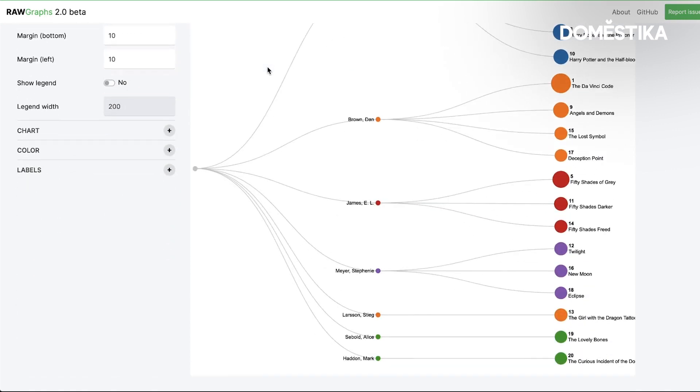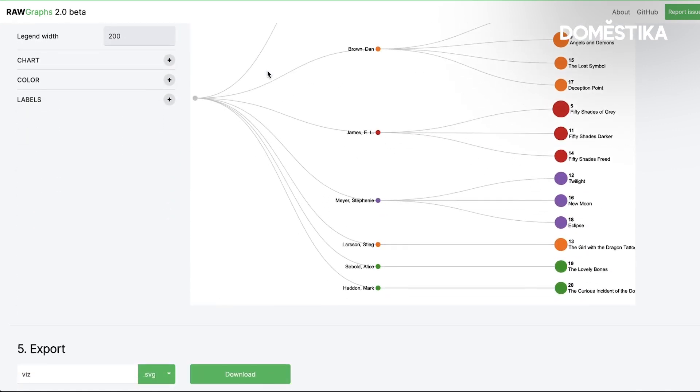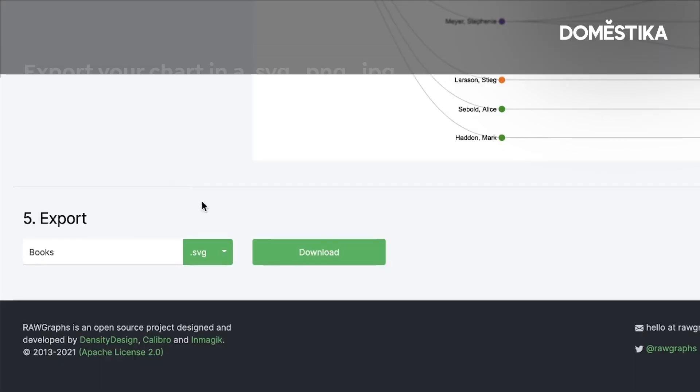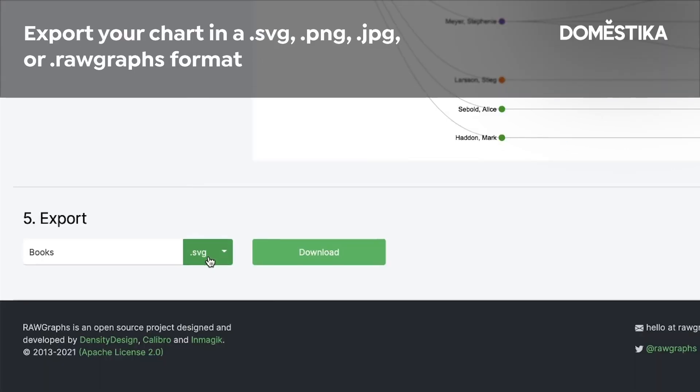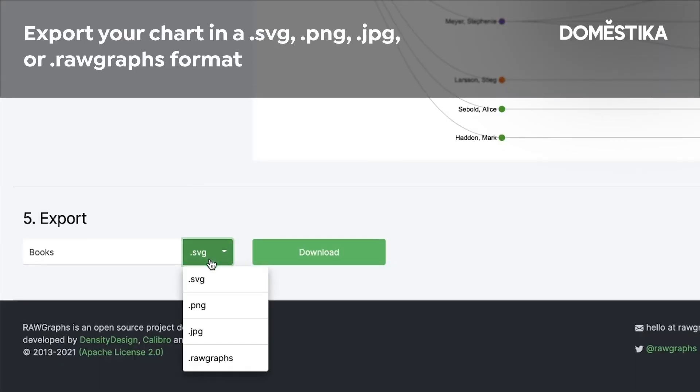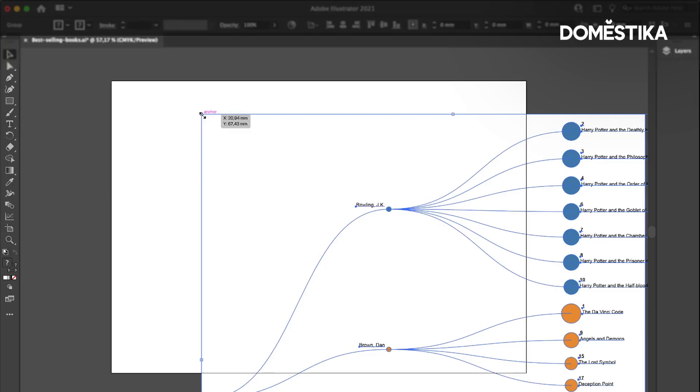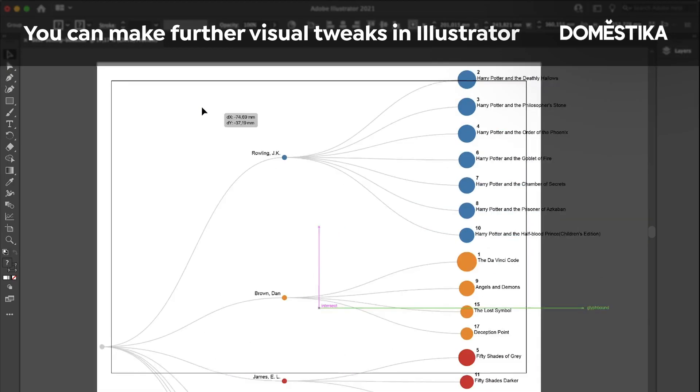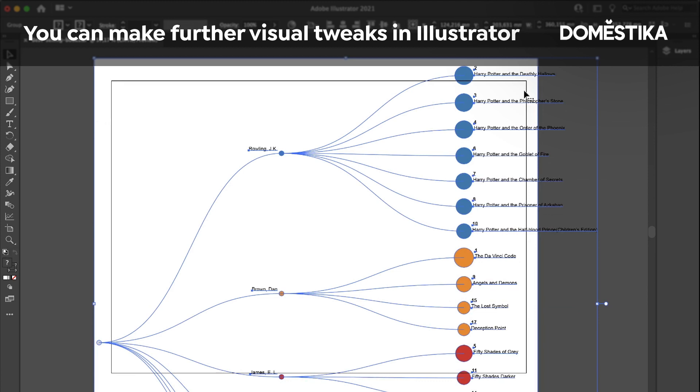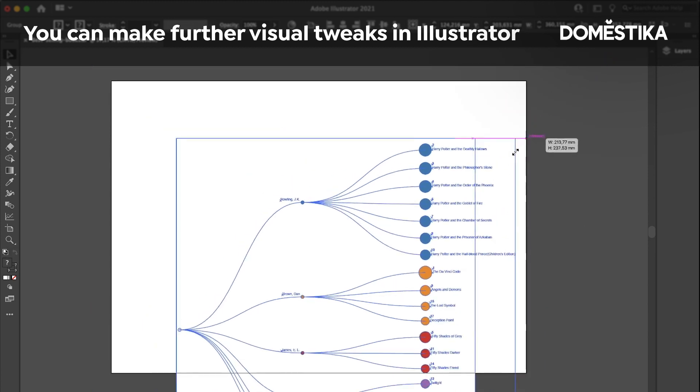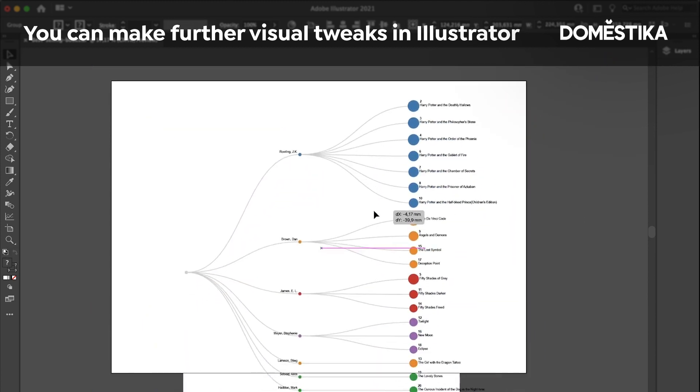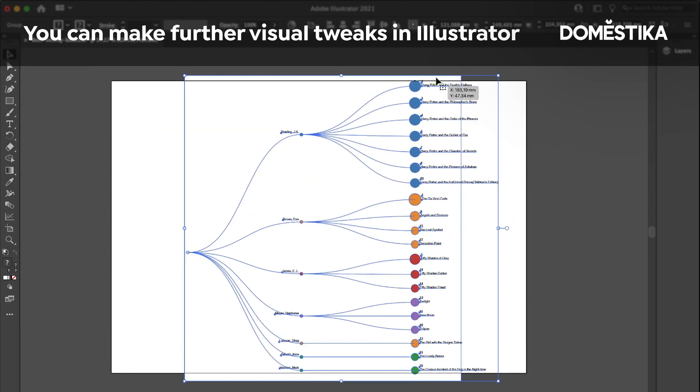So what I love about this tool is that you can then export the graphic that you've realized both as an image but as an SVG file. So I'm going to download it. And you see it's great because it's a vectorial file. So you can edit in Illustrator as you want.